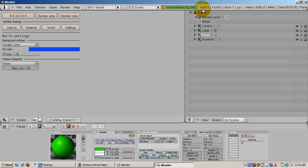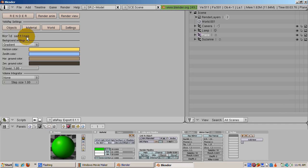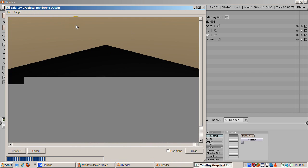We can also have a gradient. Close the render window. Click the World button again. Select Gradient. You can have a horizon color, a zenith color, a horizon ground color, and a zenith ground color. Click Render again.